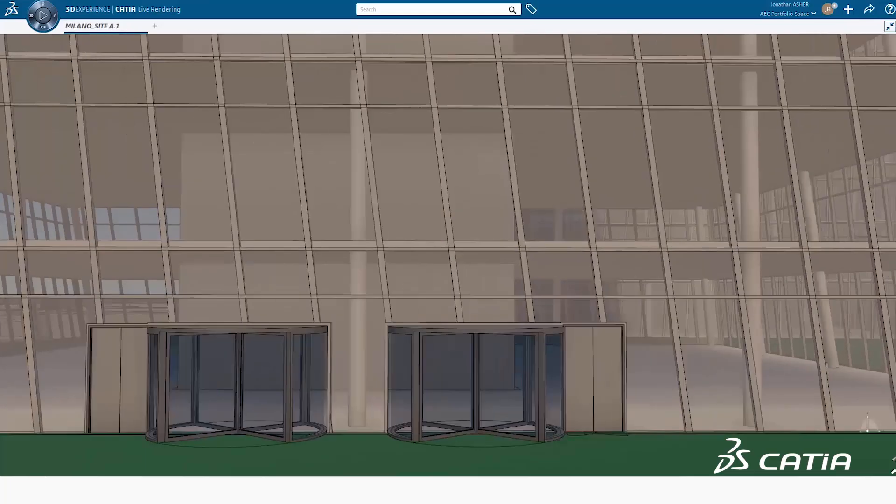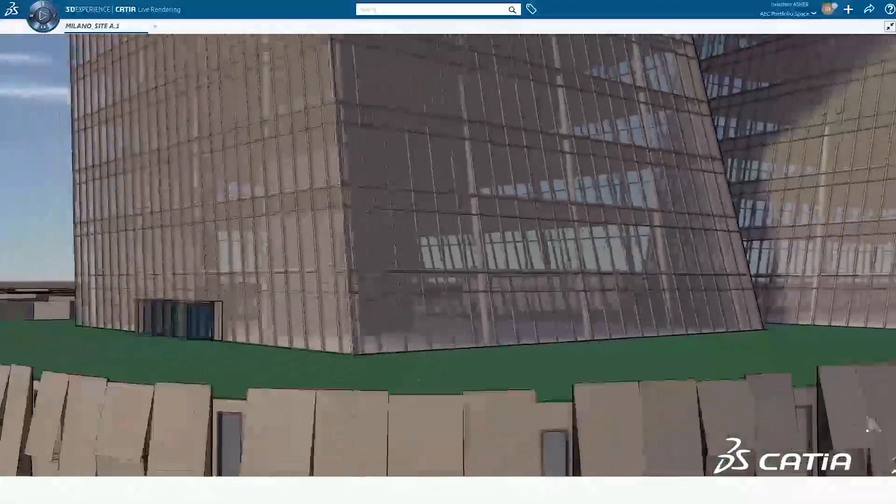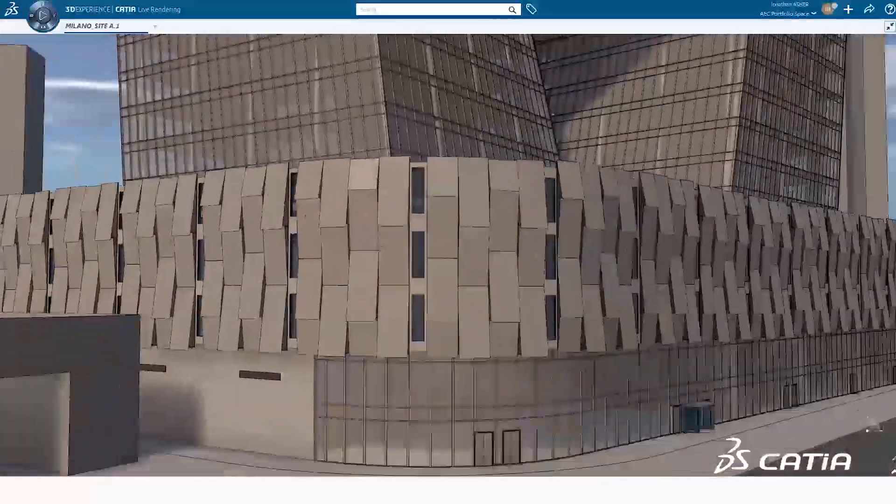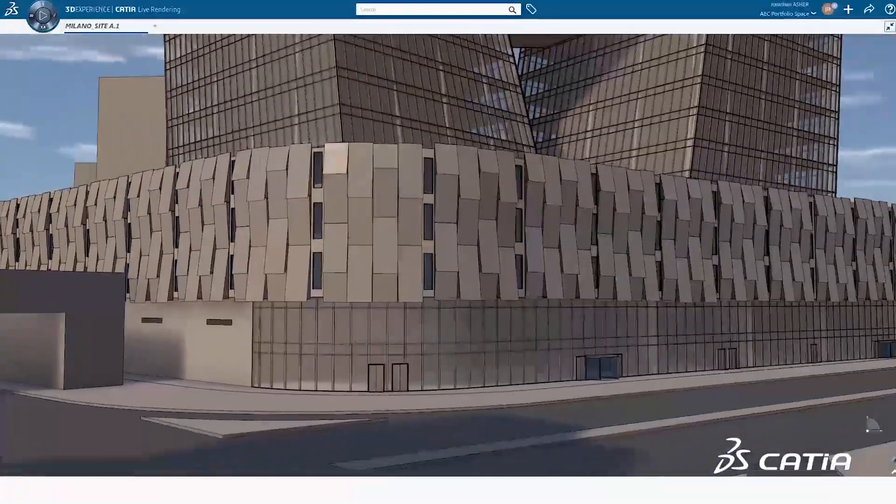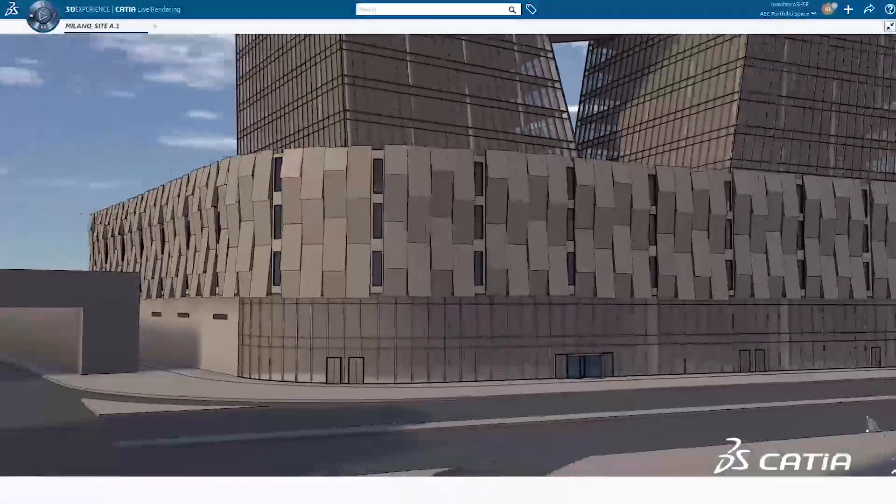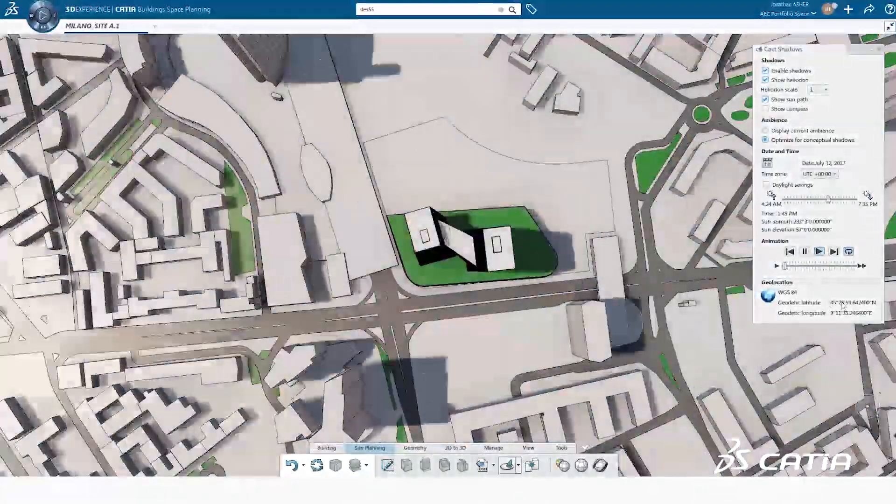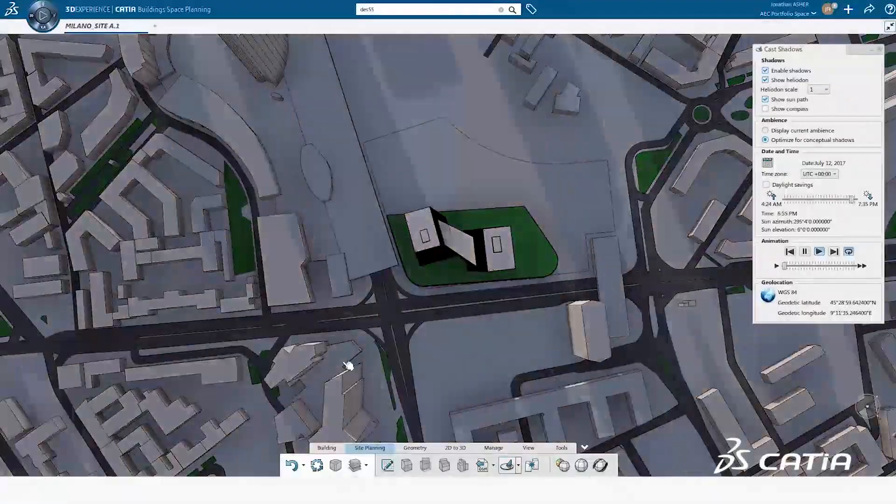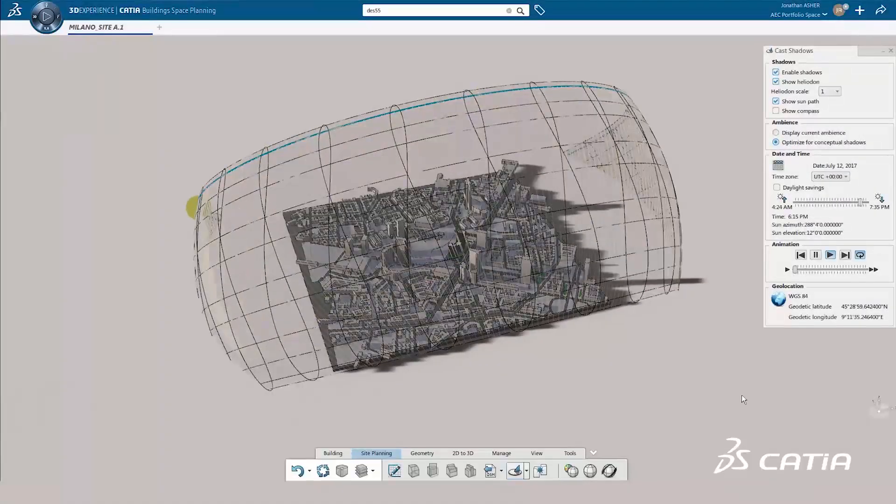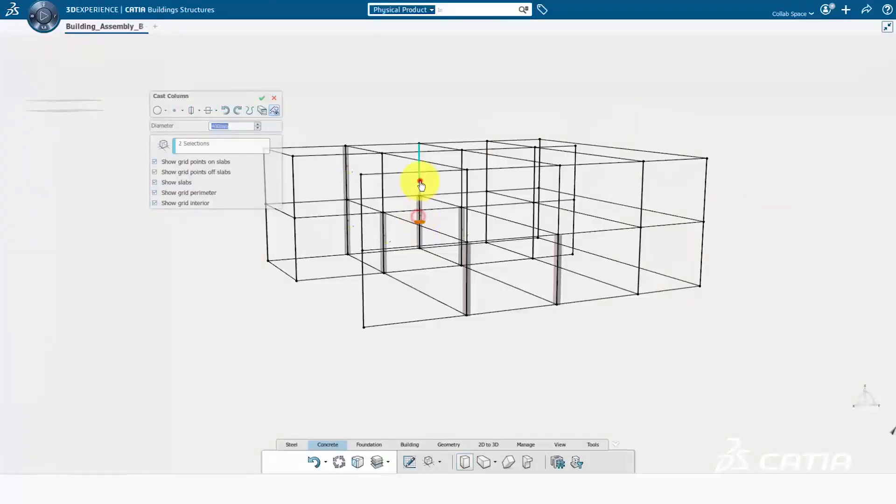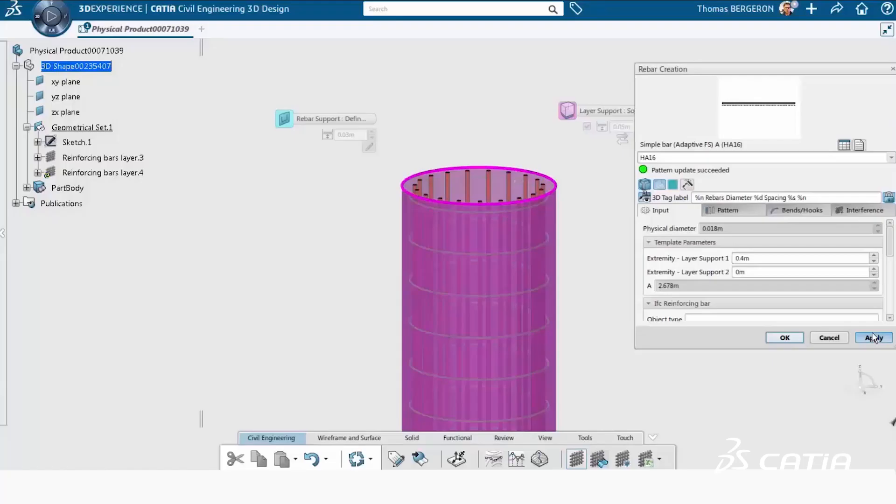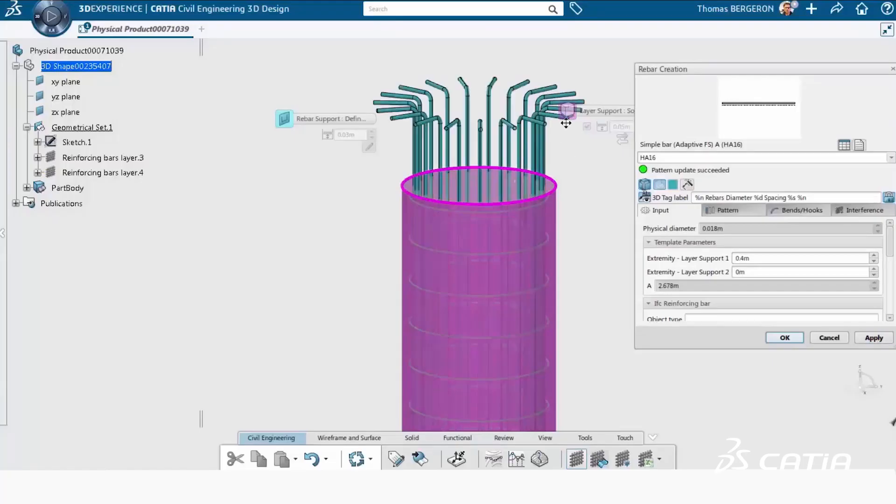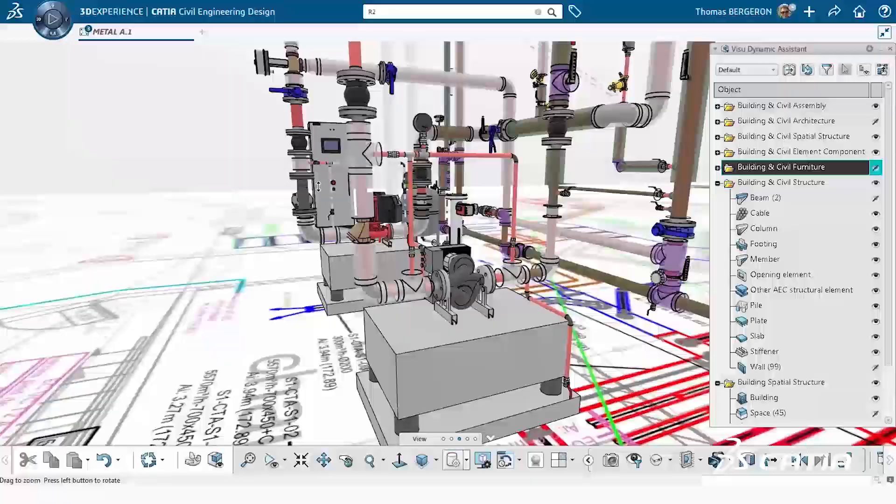An extended AEC solution now addresses all participants in the end-to-end building process. Three new roles are tailored to the needs of conceptual or detail-oriented architects, structural engineers, and MEP engineers. Industry-tailored functions and templates mean they can quickly reach the required level of detail.